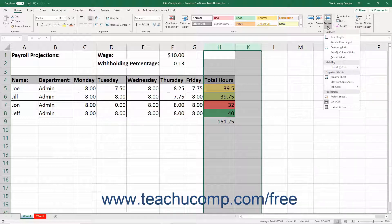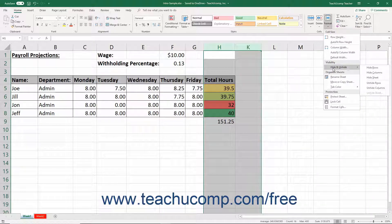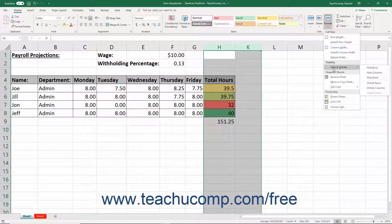From the drop-down menu that appears, roll down to the Hide and Unhide command. Then click either the Unhide Columns or Unhide Rows command as appropriate from the side menu that appears.